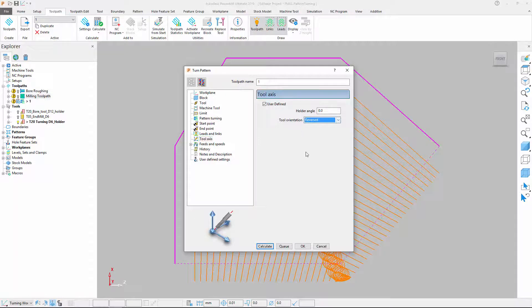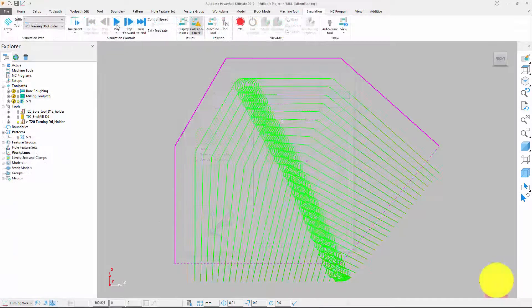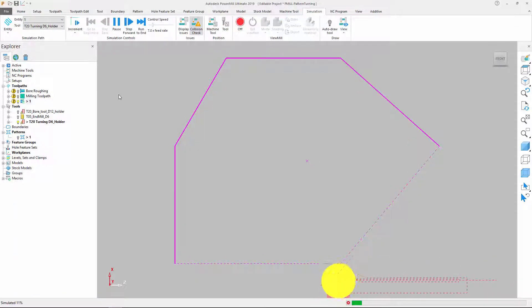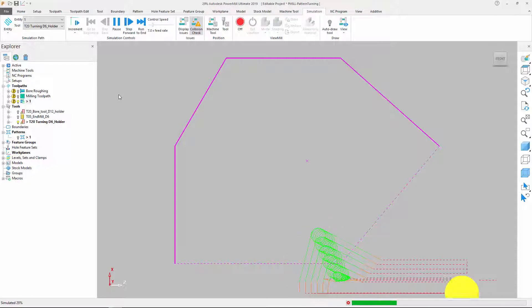After calculation, we can simulate to visualize the ordering of the trochoidal turning toolpath segments.